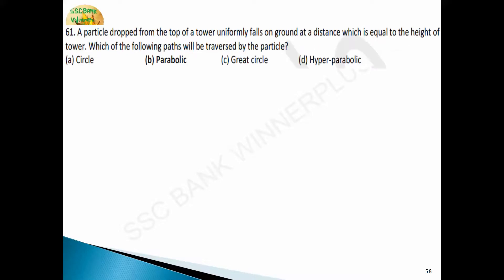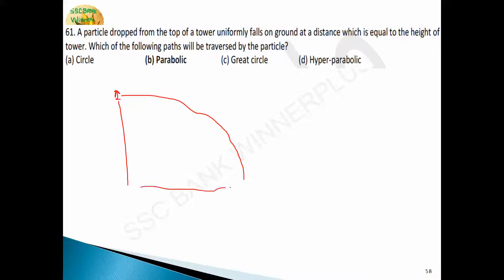Question 63: a particle dropped from the top of a tower falls on the ground at a distance equal to the height of the tower. Suppose a man is on top of a tower and drops a particle — the horizontal distance equals the tower height. What path will be traversed by the particle? The path is always a parabolic path — this is a question from projectile motion. Answer is option B, parabolic.